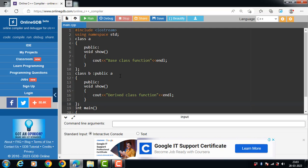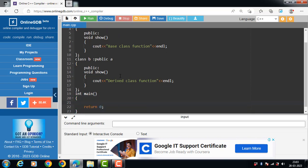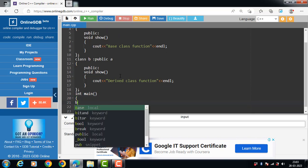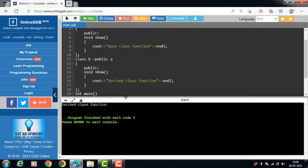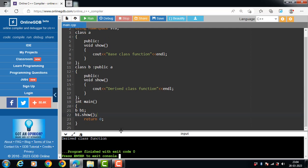Inside the main function, an object of the derived class is created. B is the name of the derived class and B1 is the name of the object. We then call the member function using B1 dot show(). After executing this code, the output is 'derived class function'.